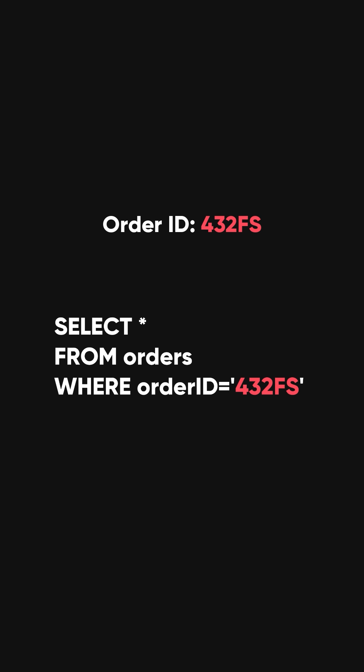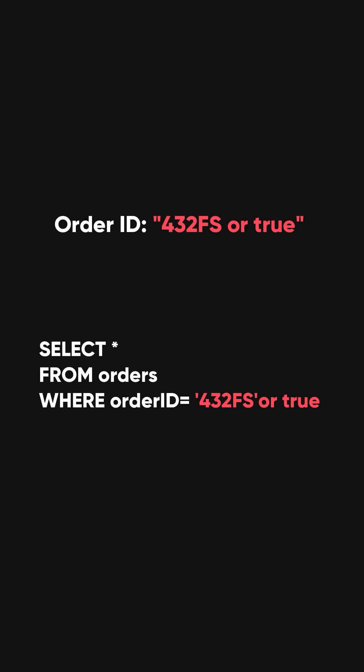But if, instead of entering 432FS, that user enters 432FS or true, the query will turn to, then he will get access to all the records in your database.